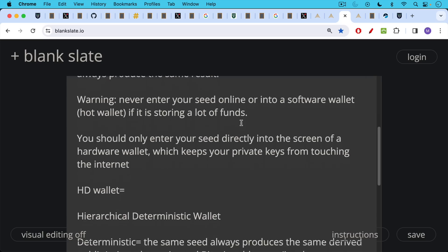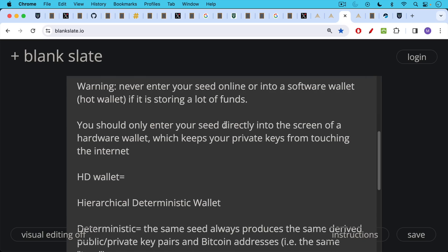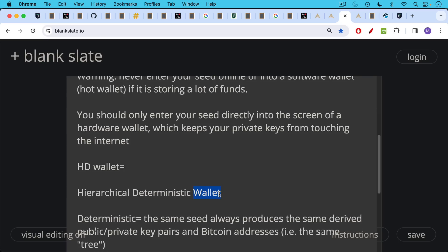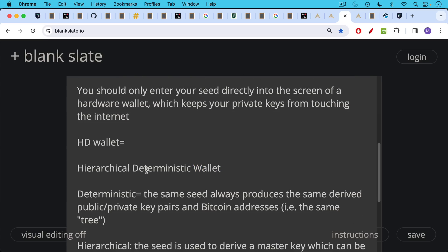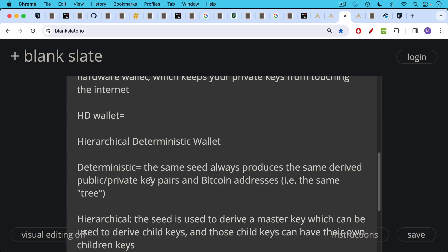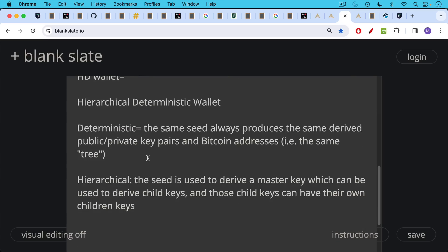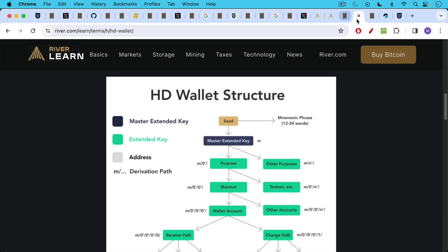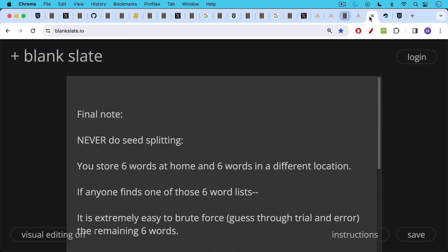These modern wallets are called HD wallets. You may have heard this term stands for hierarchical deterministic wallet. The term wallet itself is self-explanatory. It's a collection of public keys and Bitcoin addresses with their corresponding private keys that can be used to sign transactions. Deterministic because the same seed always produces the same derived public private key pairs and Bitcoin addresses. In other words, the same seed always produces the same tree. Hierarchical because the seed is used to derive a master key, which can then be used to derive child keys. And those child keys can have their own children keys. So that's the meaning of HD wallets. And it looks something like this. I'll put a link to this in the description notes below, as well as this article about hierarchical deterministic wallets.